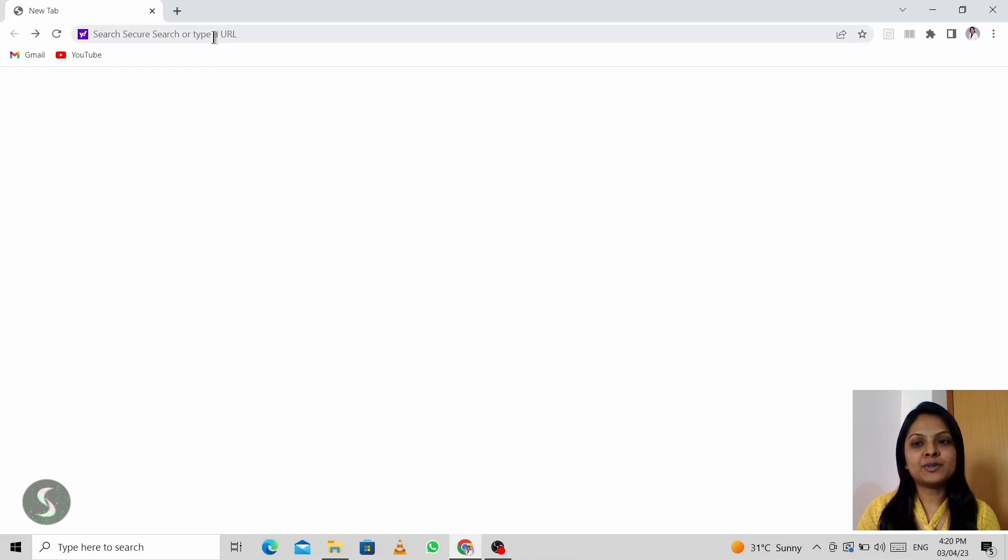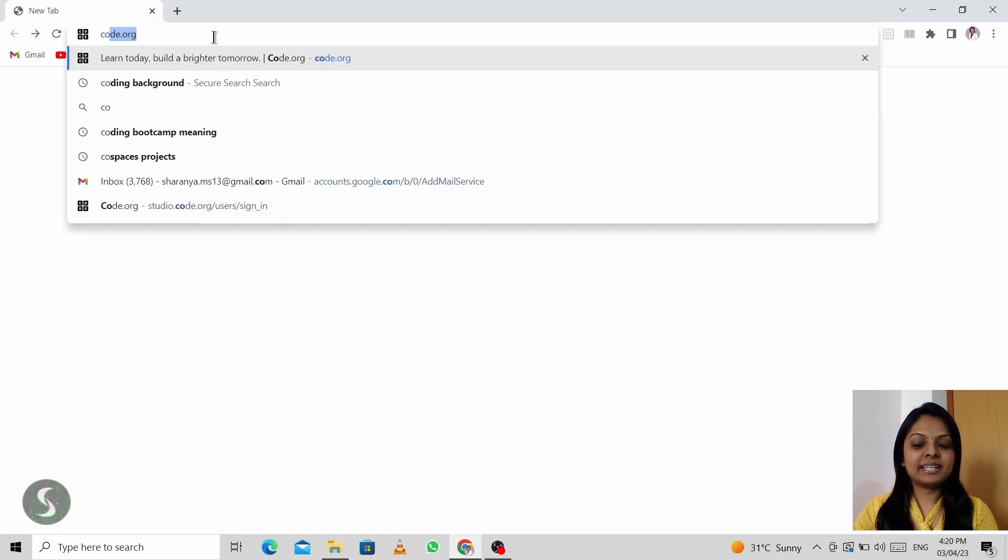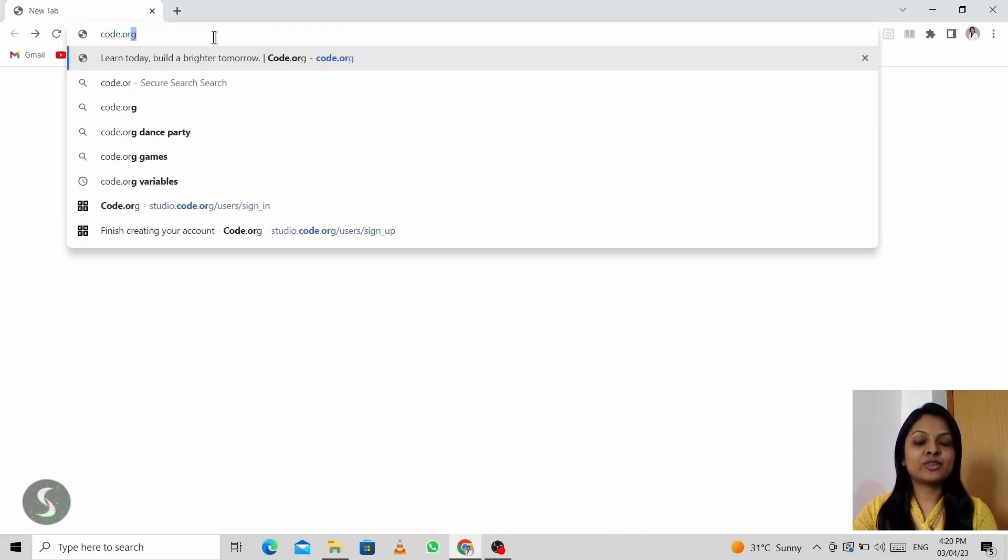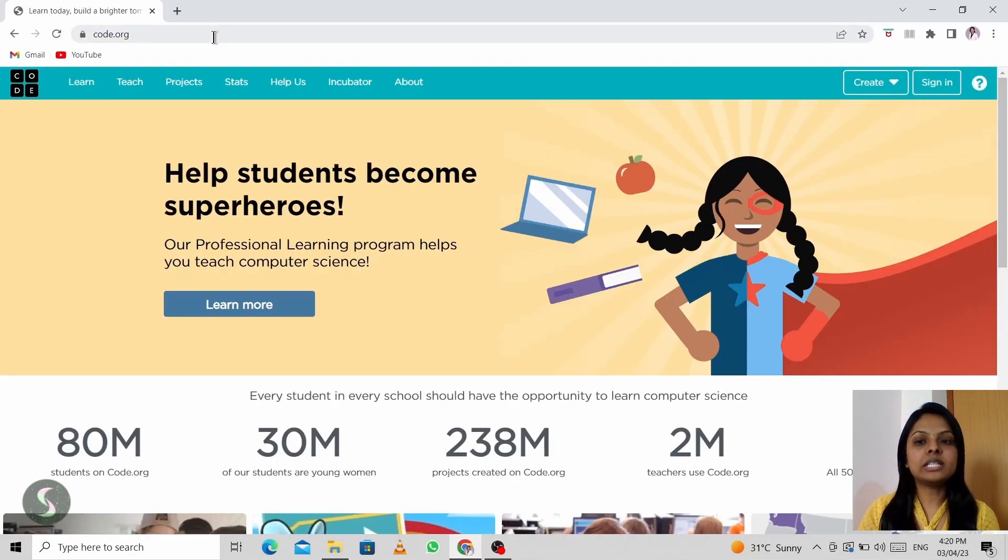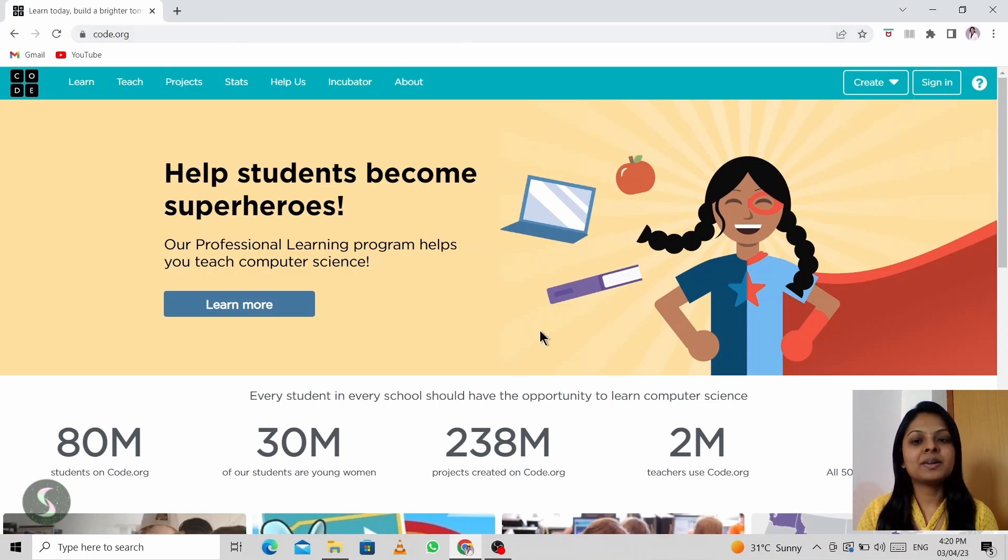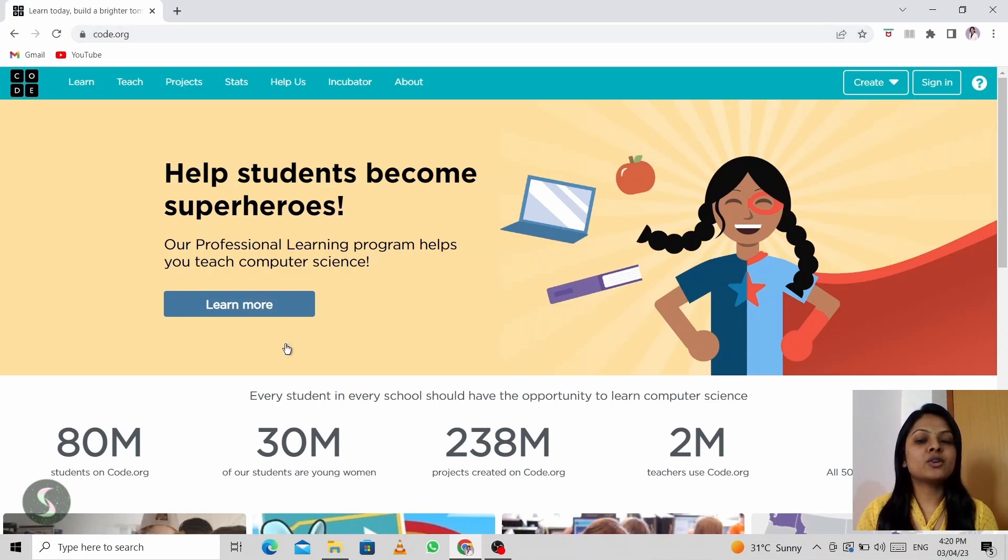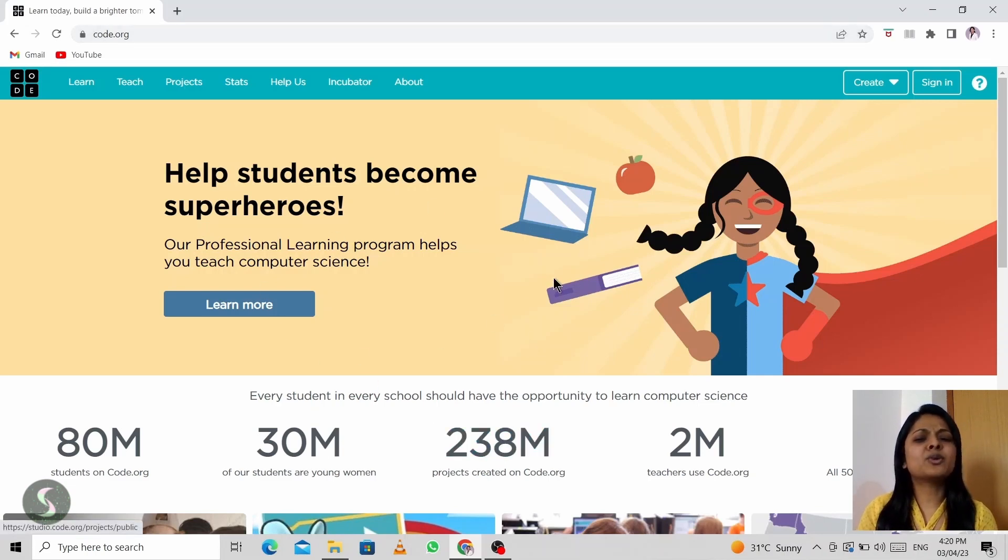Firstly, we have to open the website link that is Code.org. I've also given the link in the description. You can refer to it. So now this is your Code.org website.